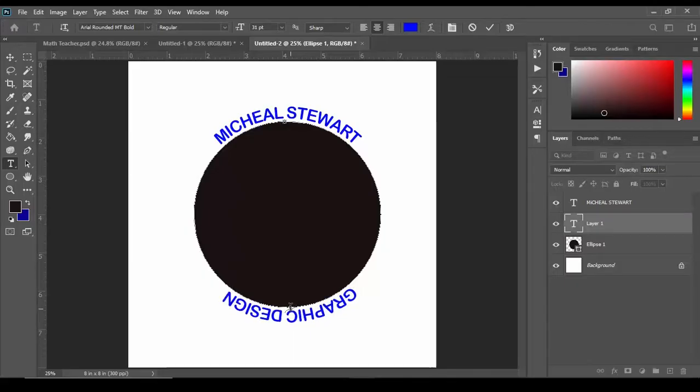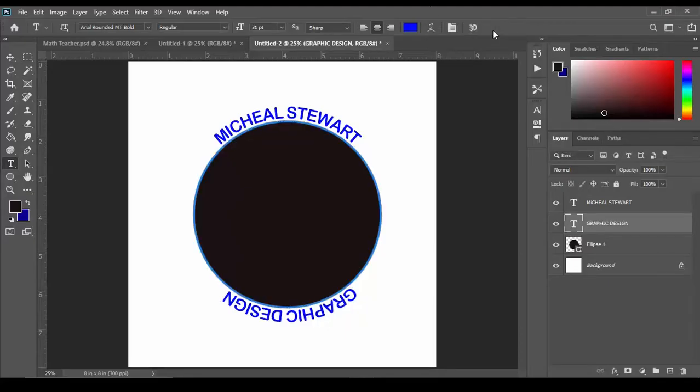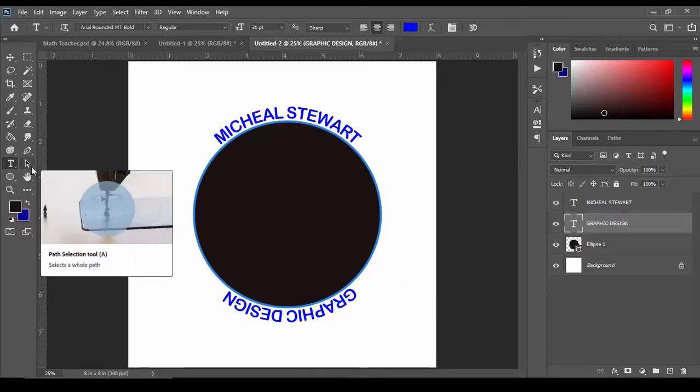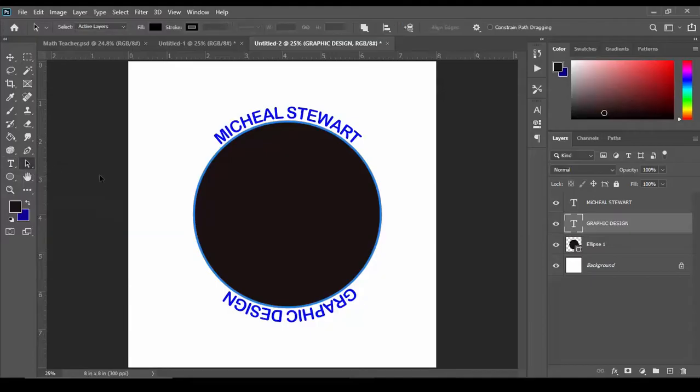As you can see this is not being displayed properly. We're going to hit apply, this is not being displayed properly. It reads from right to left and it's also upside down. So go back to our path tool and to fix this we're going to click it.